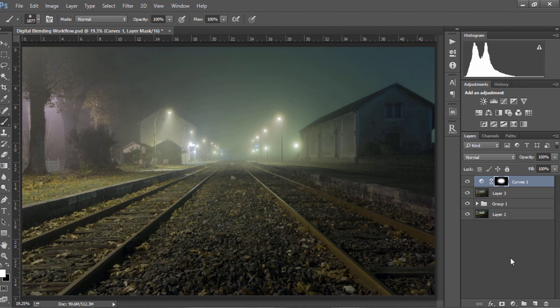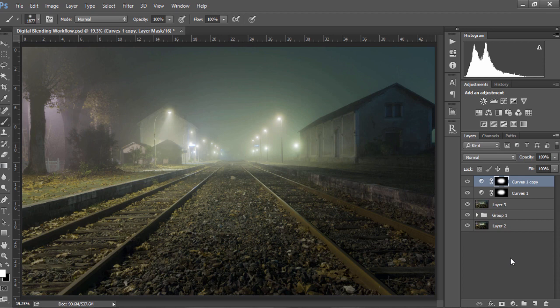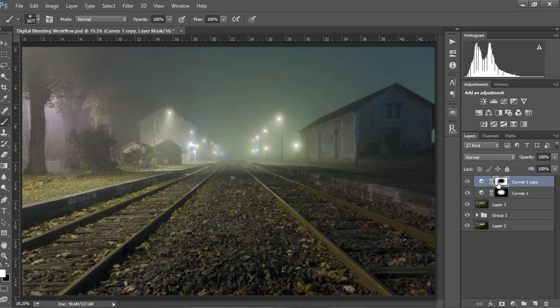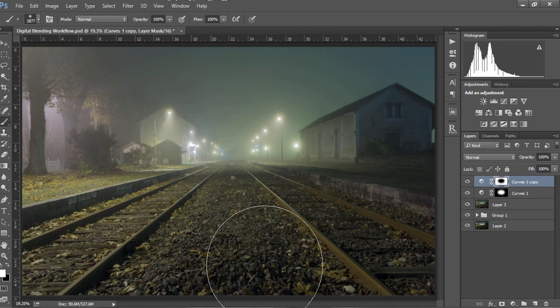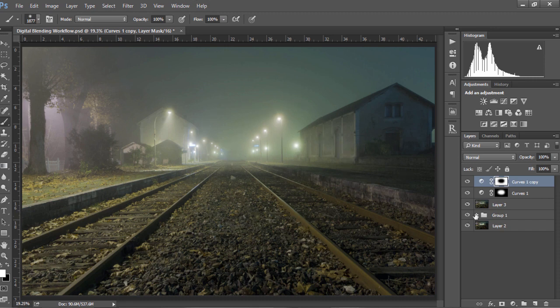Once we've done that, all we need to do is duplicate the curves layer by pressing CTRL and J, or CMD and J on a Mac, and then with the mask of this layer selected, we press CTRL and I and that will invert the mask so we'll only be affecting outside of the center part of the image.